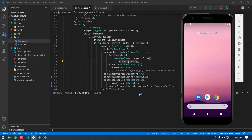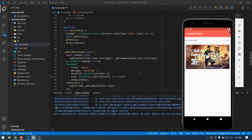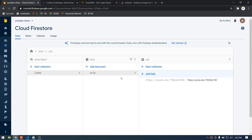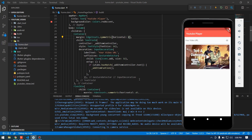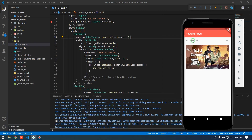One more thing: initialVideoId takes only an 11-character video ID string, but we provided the full YouTube URL. We need to extract just the last 11 digits. Using YoutubePlayer.convertUrlToId(), we convert the full URL to the ID. The other bug was that I was using 'url' instead of 'urls' — the document name in Firestore was 'urls'.